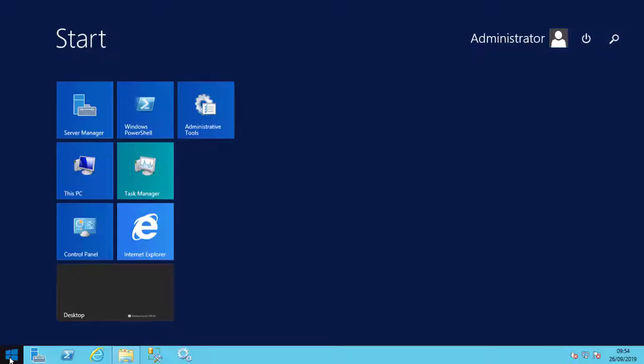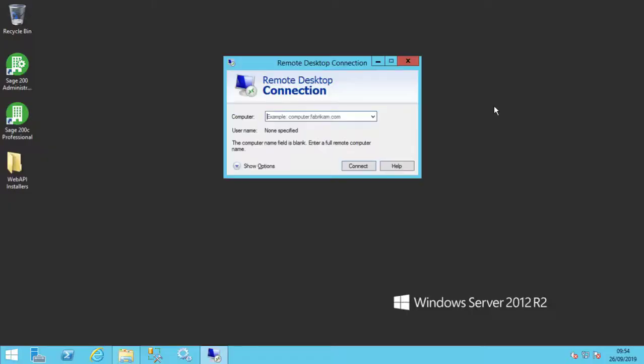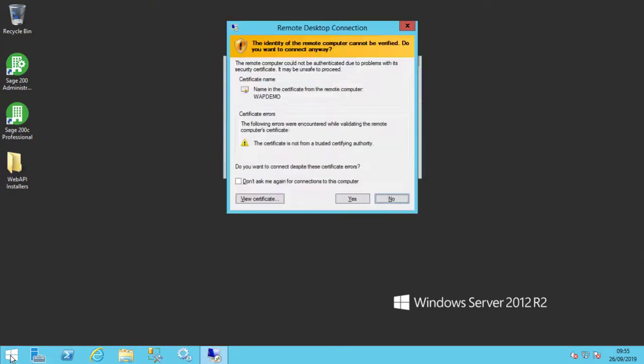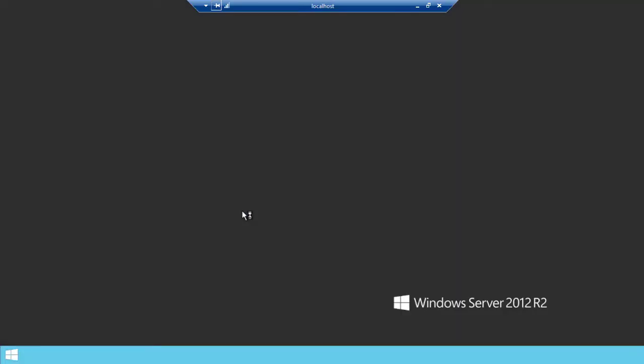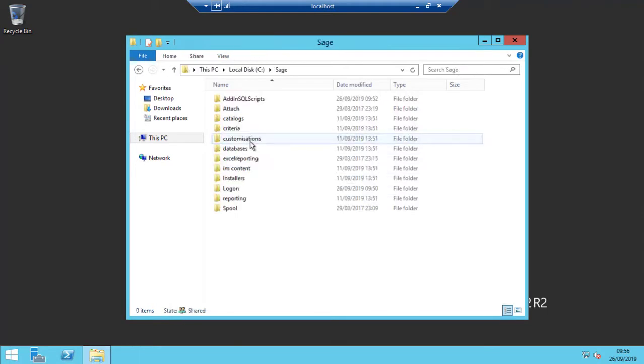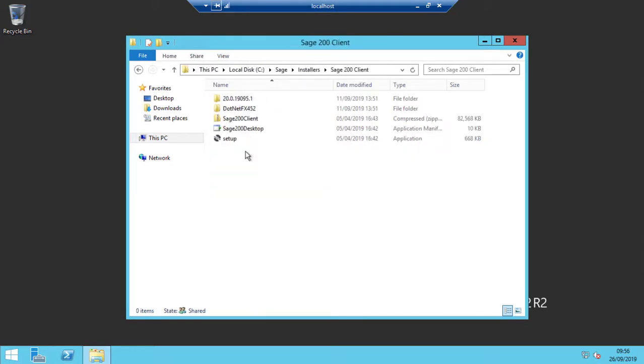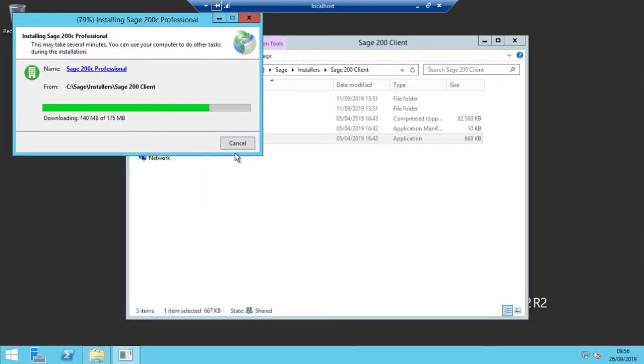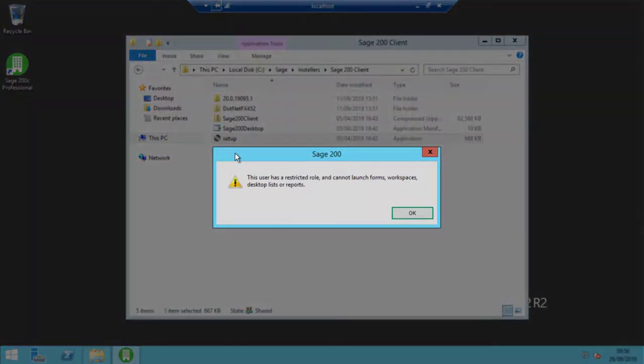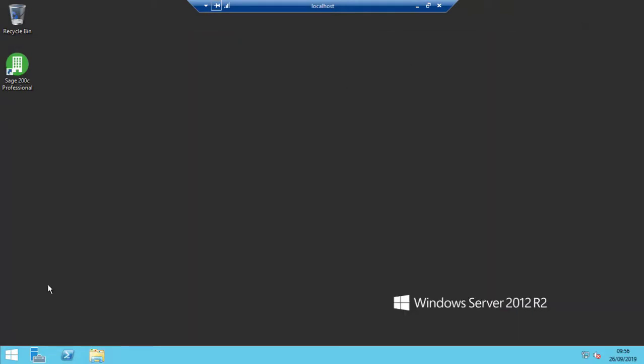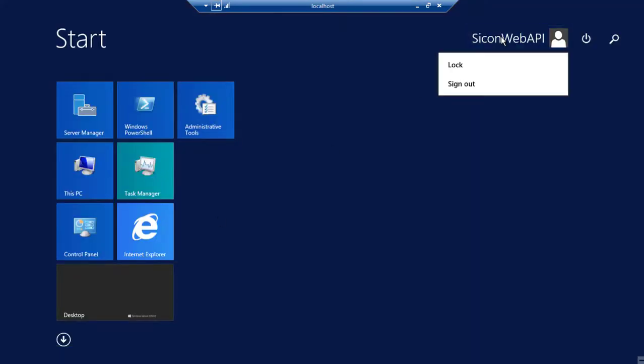Now we need to log on to the server and run Sage 200 using the newly created user account. Since Sage 200 C, it is usually easier to use Remote Desktop for this task. As this is the first time this account has been used, we will need to run the Sage 200 client installer just like any regular Sage user. The restricted role warning is normal. This is as far as Sage needs to go. It will automatically close. You can now log this user off from the server.